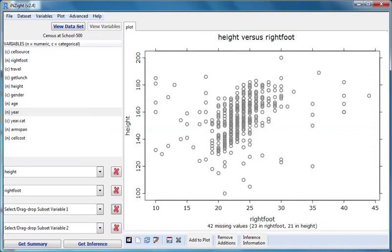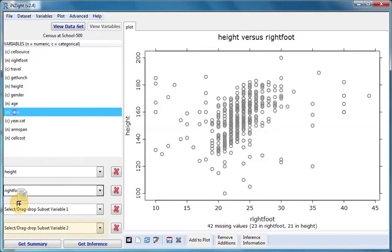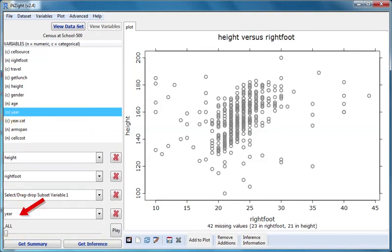If I now put year into the subset variable two, or the fourth slot, we still only see one graph. Nothing appears to have changed except the slider has appeared.